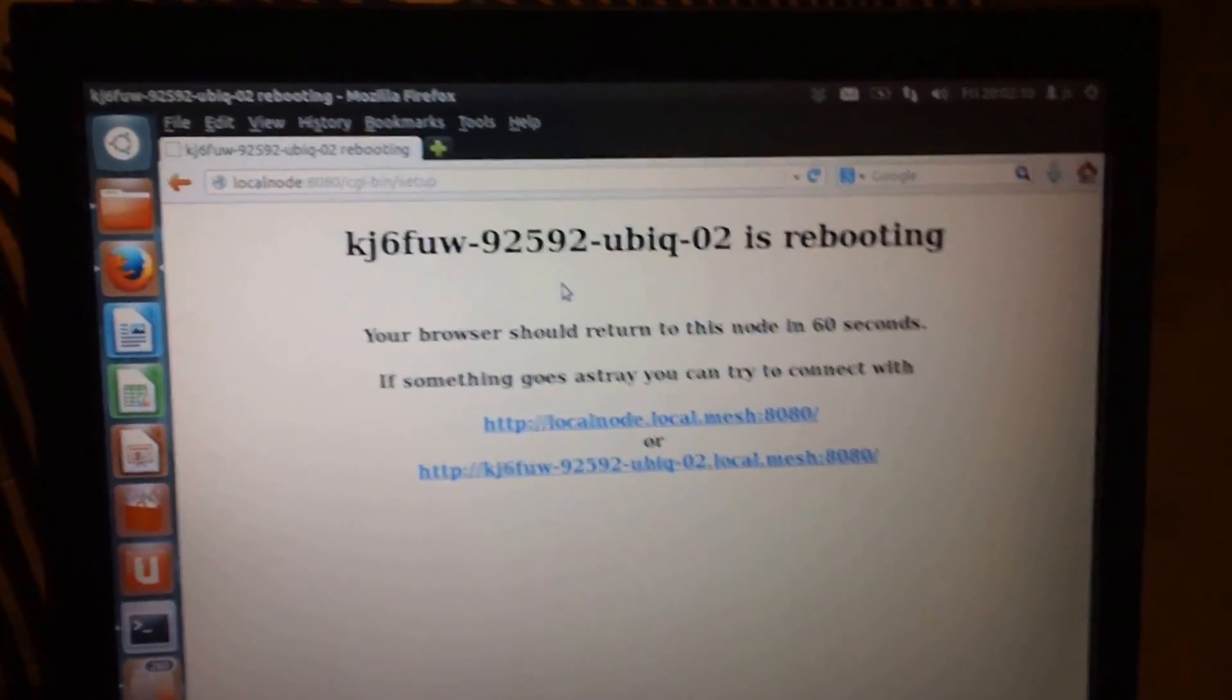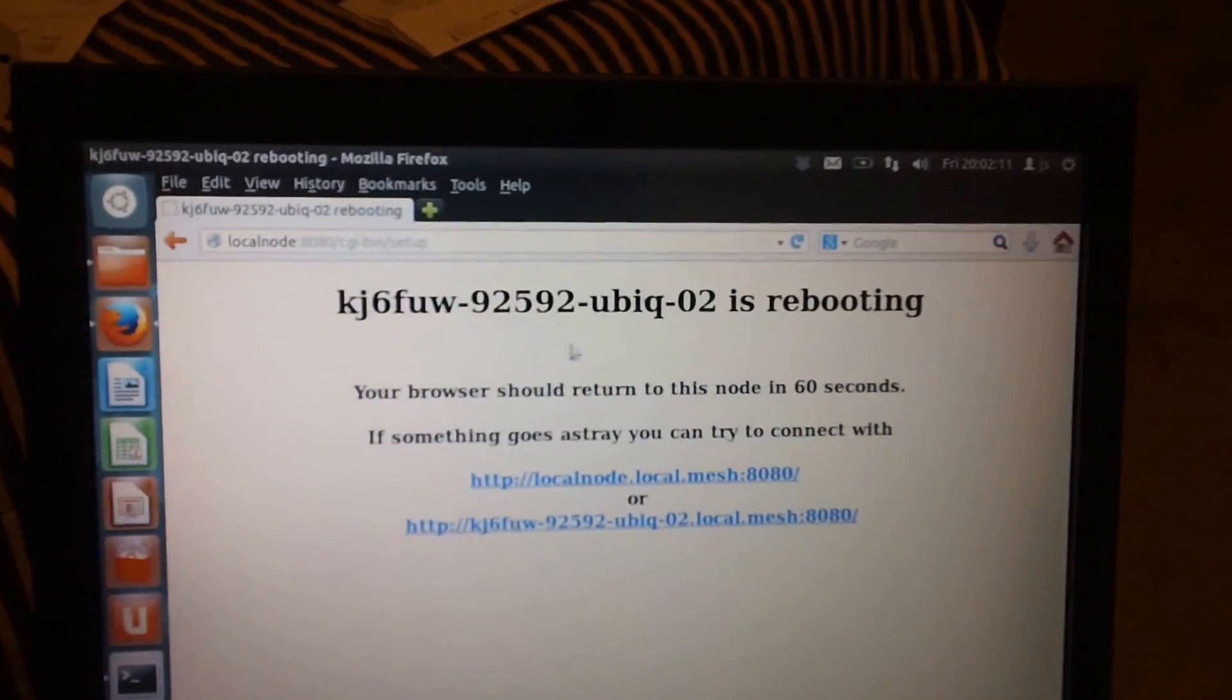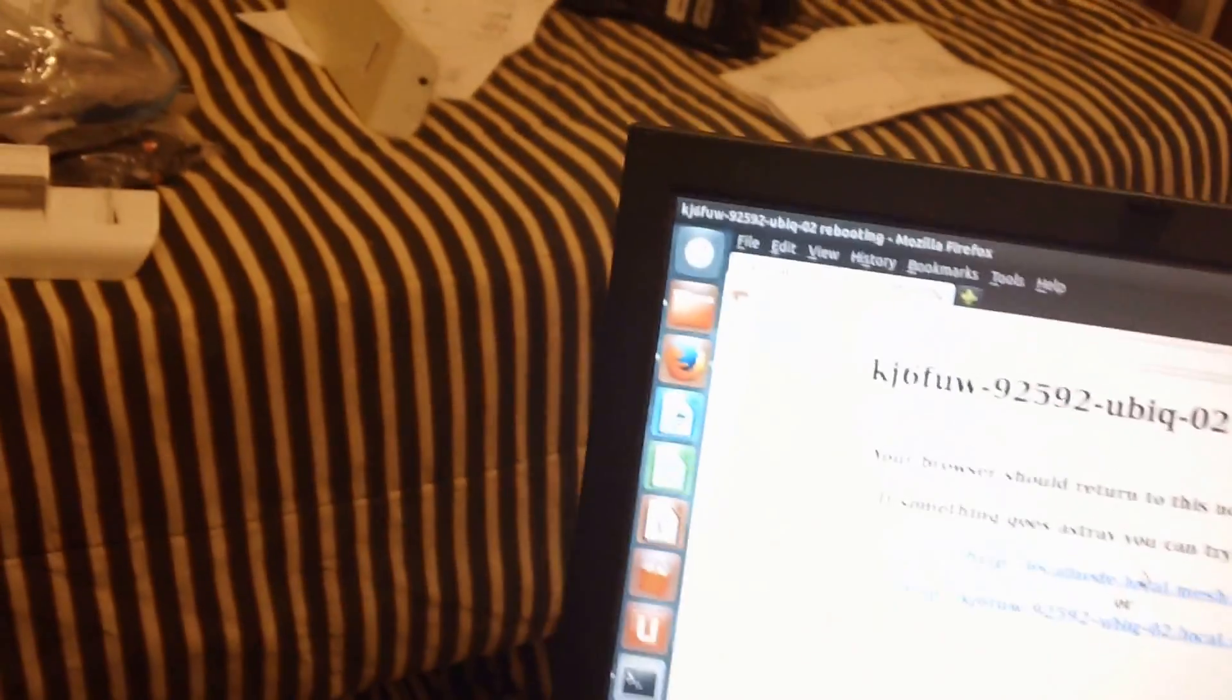You can remember the password or not. Unit's rebooting. When it comes up in mesh broadband hamnet mesh node, it'll have some different lights. It'll have the red light in the center on and the two on the ends will be green. So it's rebooting right now.